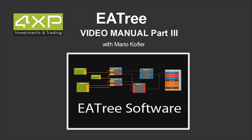Hello and welcome to the third part of the video manual of EA3. This video is a co-production between ForexBlaze and EA3 software.